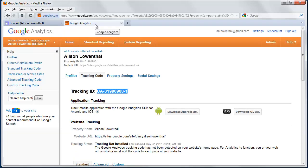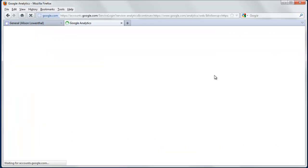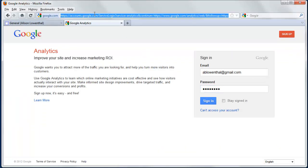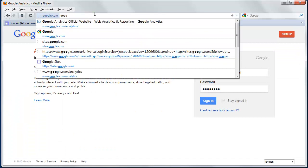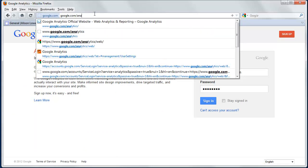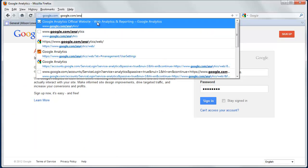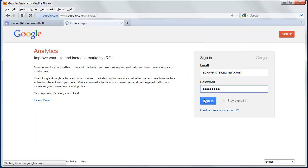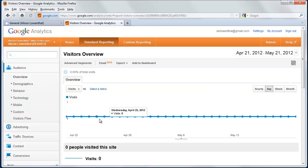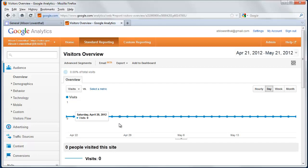And just like that, I've set up my account. Then later, I can log into Google Analytics at any time. I just go to google.com/analytics, log in, and I'll see my account right here. I'm going to click on that.